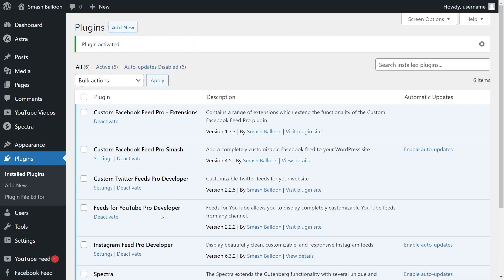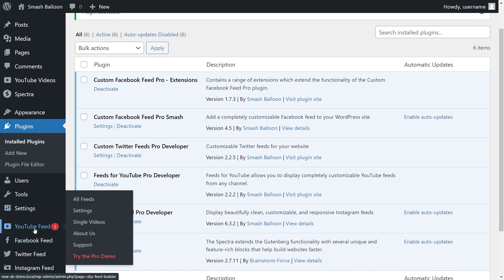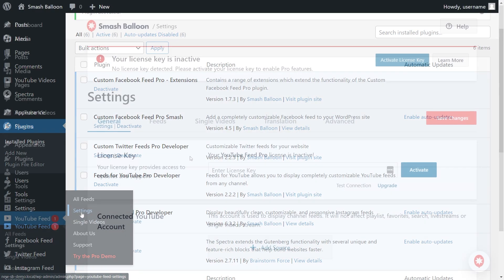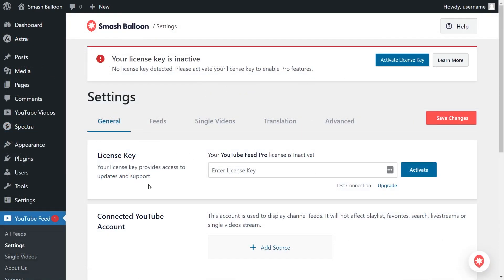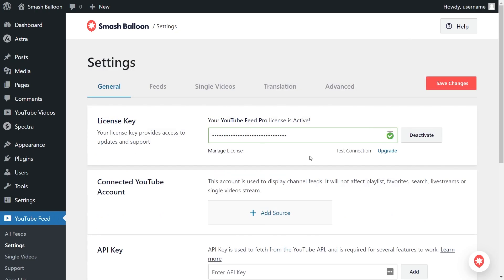Before we can create our first YouTube feed, let's go and activate the license key for the plugin. On the left-hand side, you'll now notice YouTube Feed. Hover over it and click on settings. Next, beside license key, go ahead and paste the license key from your Smash Balloon account, just like this, and click activate. Our license key has now been activated so we can begin creating our first YouTube feed.